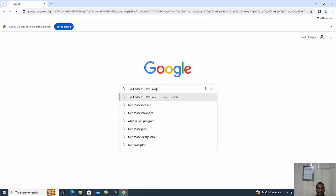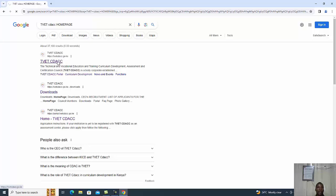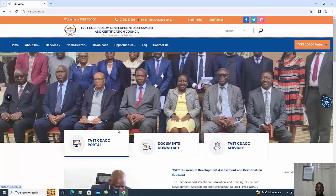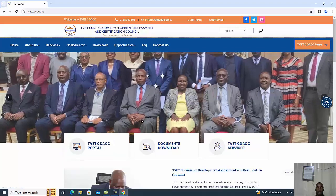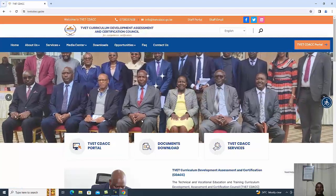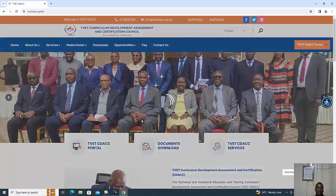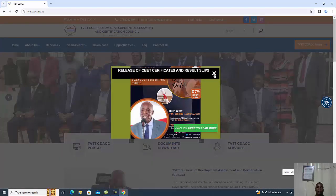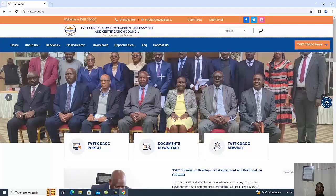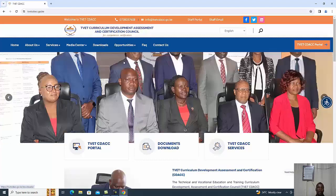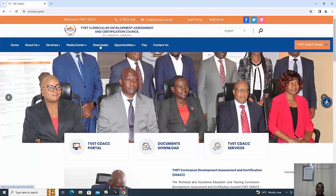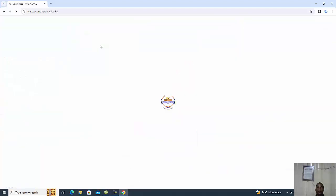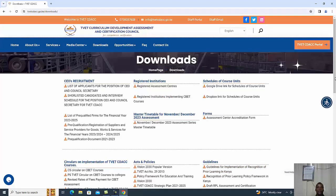Once you open that, you go to the first link which is here, and this is where you find the window which shows a number of activities which take place on the portal of TVET CDAC. To access the materials, you just go to downloads.